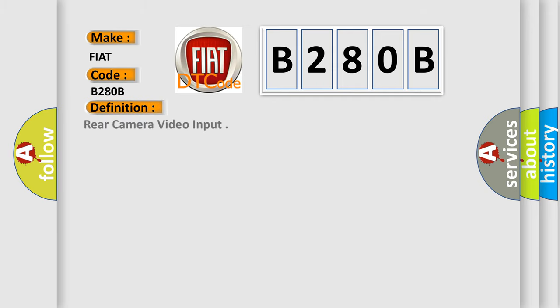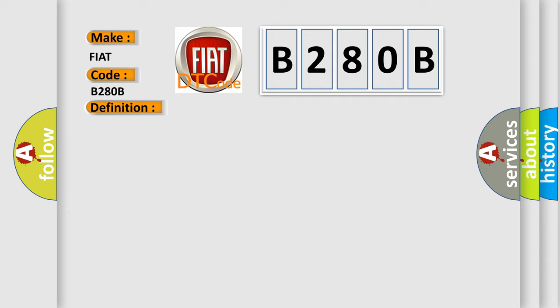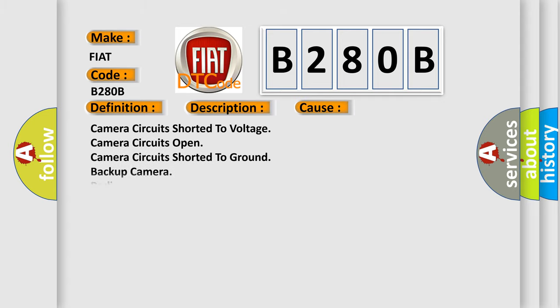And now this is a short description of this DTC code. The radio detects an open or short on the camera circuits. This diagnostic error occurs most often in these cases: Camera circuit shorted to voltage, camera circuits open, camera circuits shorted to ground, backup camera, radio.